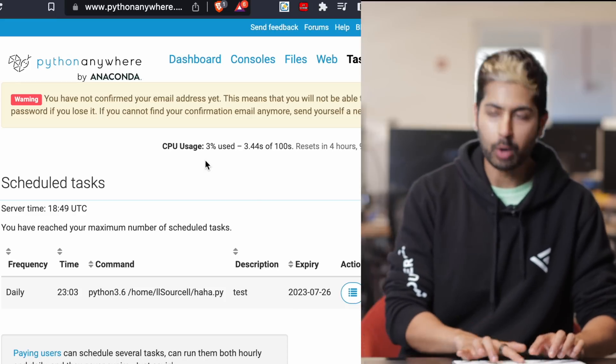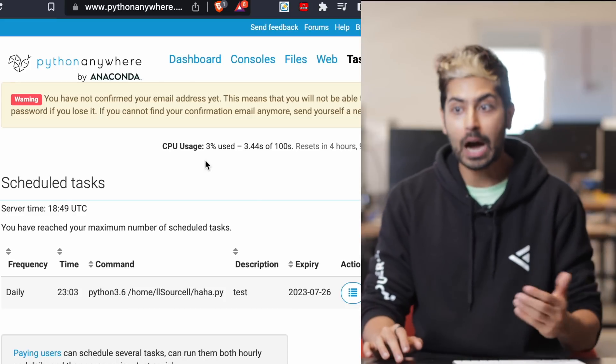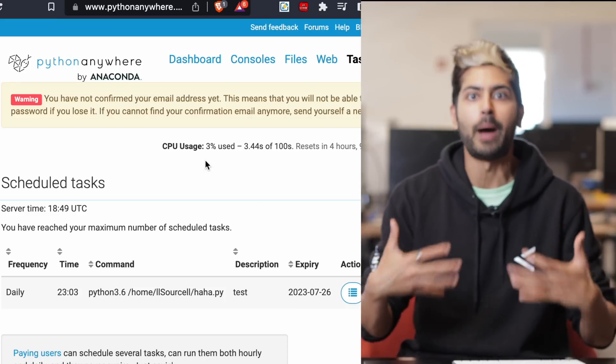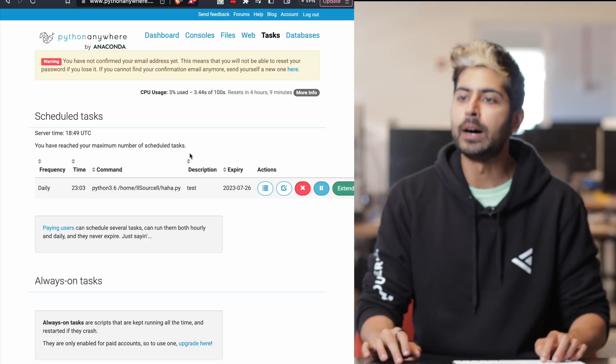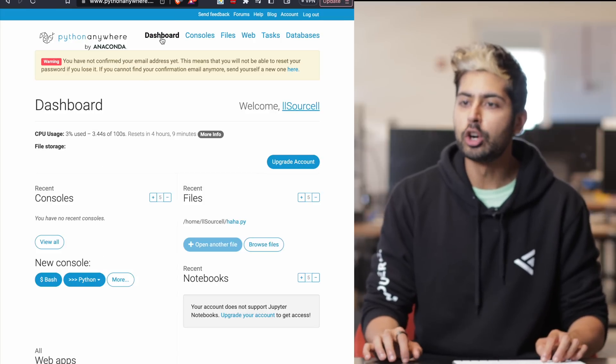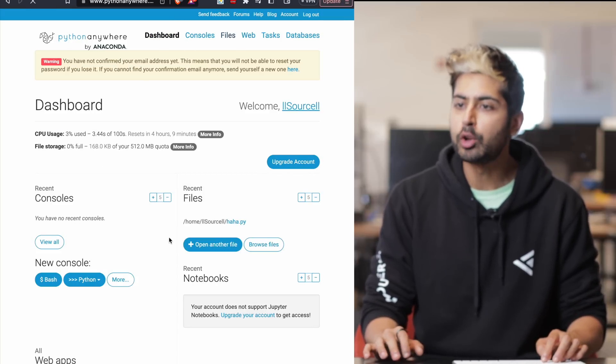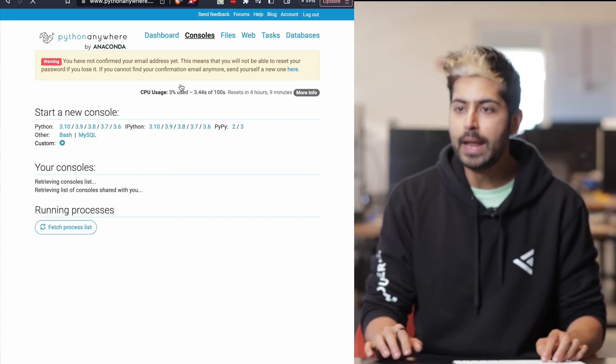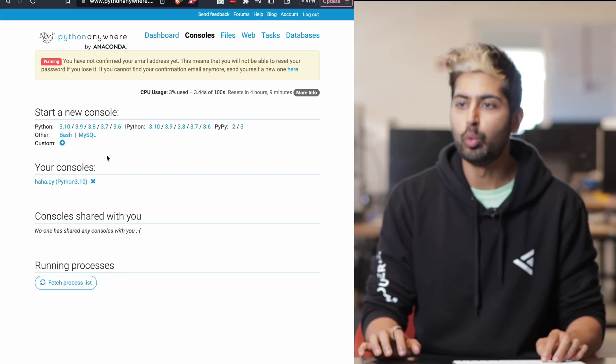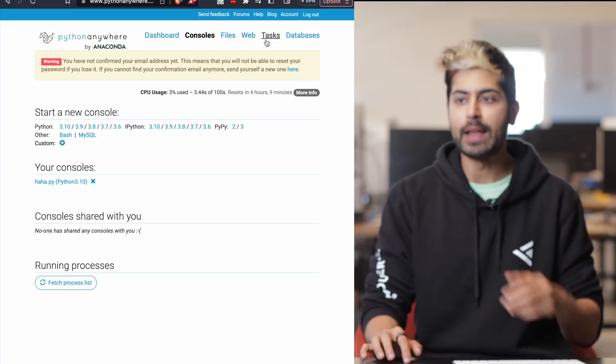Python Anywhere was created by the same people who made Anaconda, which is the popular Python tool for dependency management. Under Python Anywhere, we'll go to files and we'll just upload our .py file right there. It's going to execute once a day. That's for free.